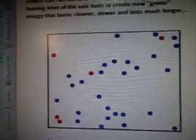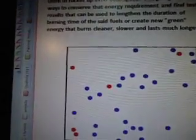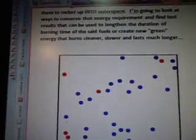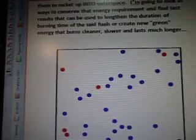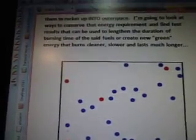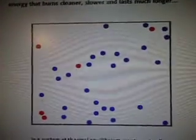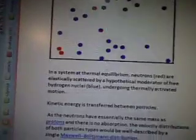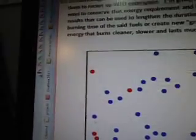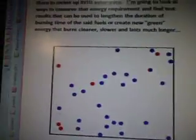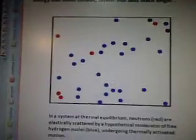In this system at thermal equilibrium, neutrons — the red ones — are elastically scattered by a hypothetical moderator of free hydrogen nuclei (blue) undergoing thermally active motion. I guess this is a hypothetical situation — I don't know if they've actually created this or not; it's just saying that they think it will work, and that's why they're saying it's hypothetical.